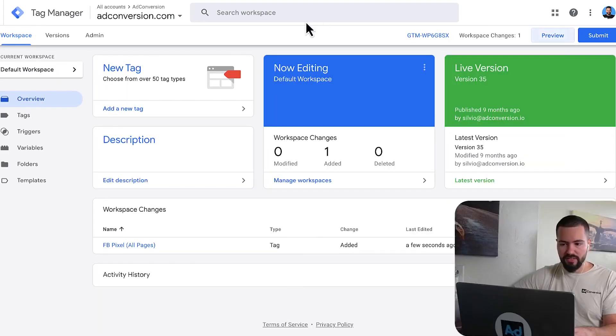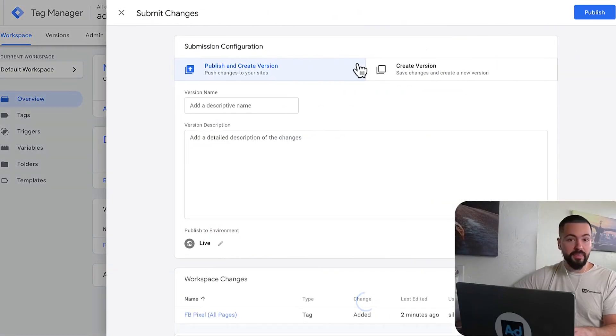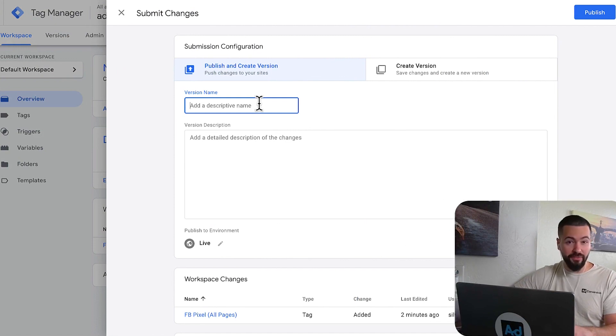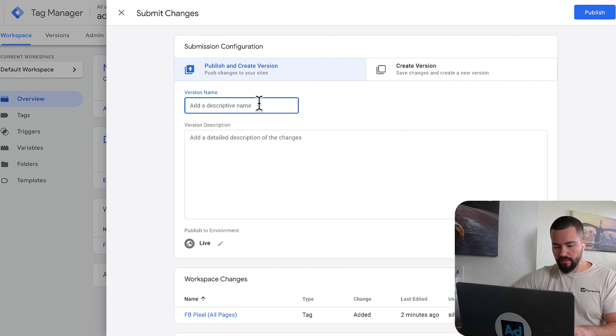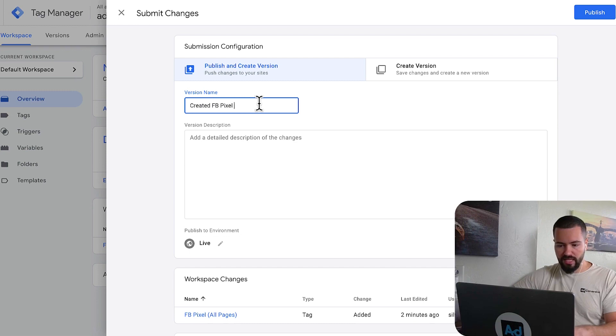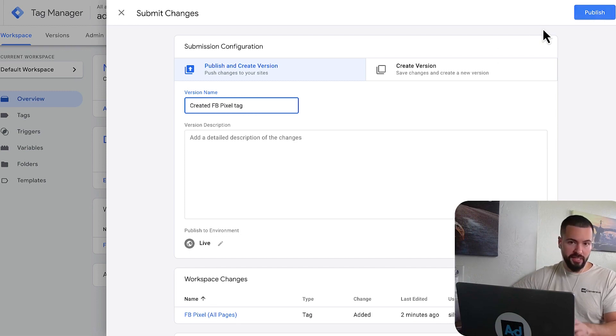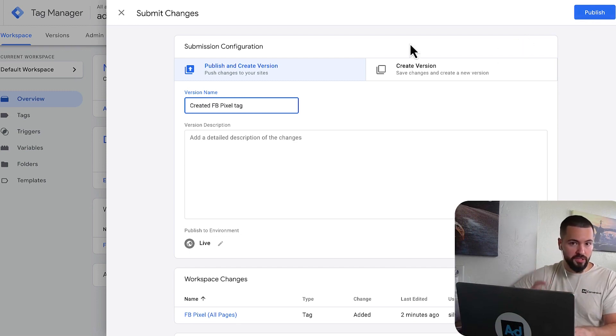And then all we would need to do is come back to tag manager, submit our changes, make sure to always add your version name changes. We can say here, created Facebook pixel tag, and then I would publish this. And then now these changes would be published to my website.